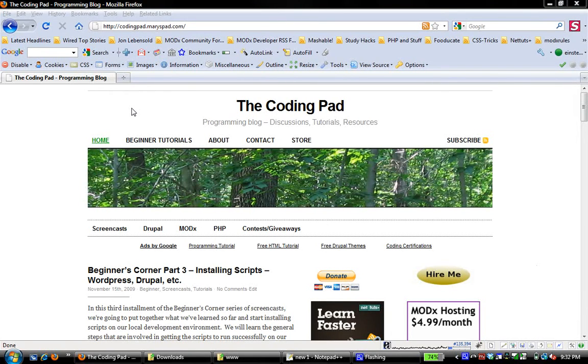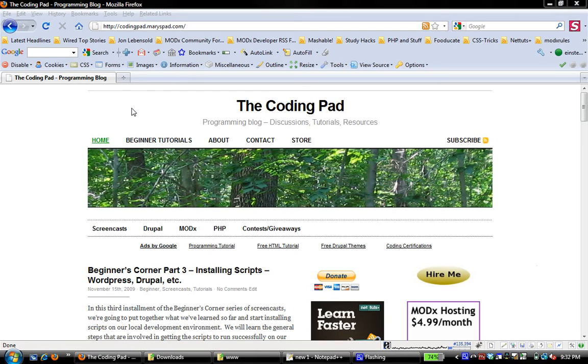Hey there and welcome to another screencast from the CodingPad. This is Mary. And in today's screencast, I'm going to show you how to install ModX CMS on your local host.